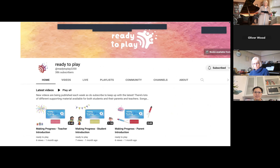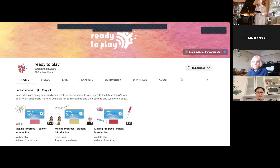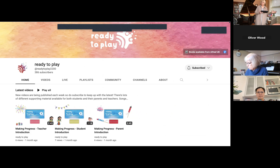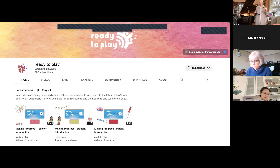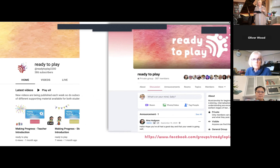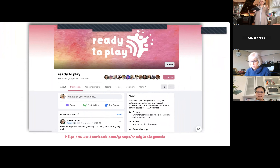There are lots of videos for pupils, parents, and teachers over on the YouTube channel - do subscribe if you haven't already. There's a teacher introduction specifically for you, an introduction for students, and one for parents. There are loads of videos for Ready to Play Book 3 already there, and more audio files on SoundCloud. There's also the Ready to Play Facebook group - if you're not on it, come and join us. Just search Ready to Play Music to find it. There are over 500 members now.